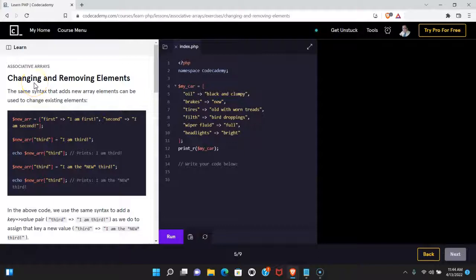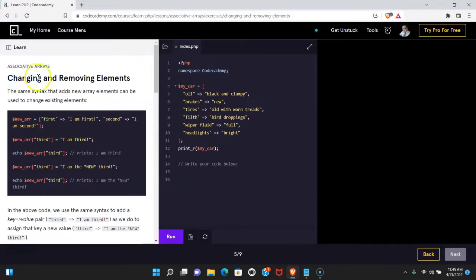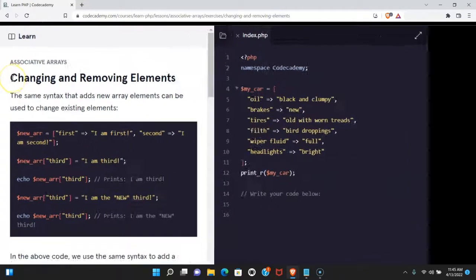Welcome back to Learn PHP on Codecademy. We're in the associative array section. This is changing and removing elements.